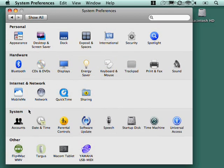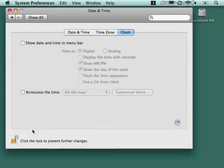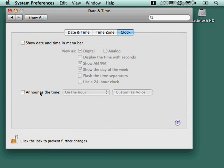Okay, so moving on to the system settings. We've already done accounts. Date and time is pretty straightforward. Do you want to show the date and the time in the menu bar? And if you do show it, how do you want it displayed? Digital, analog, 24-hour clock, and so forth. You can even have it announce the time on the hour.